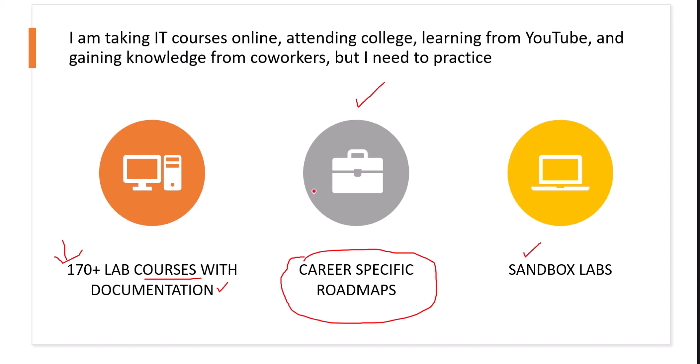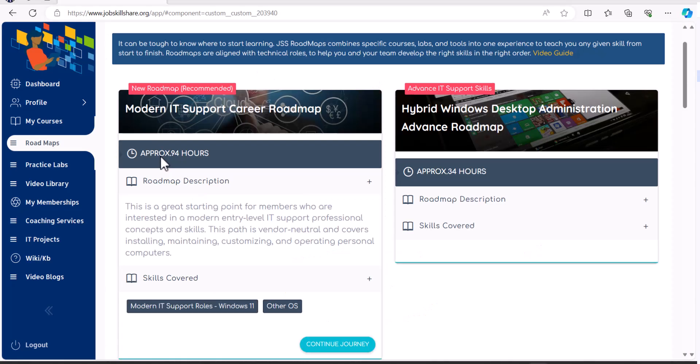So you can definitely do other researches, but this is like a complete solution that we're providing to our IT professional members. So let's go ahead and demonstrate the first one, which is called career-specific roadmaps.